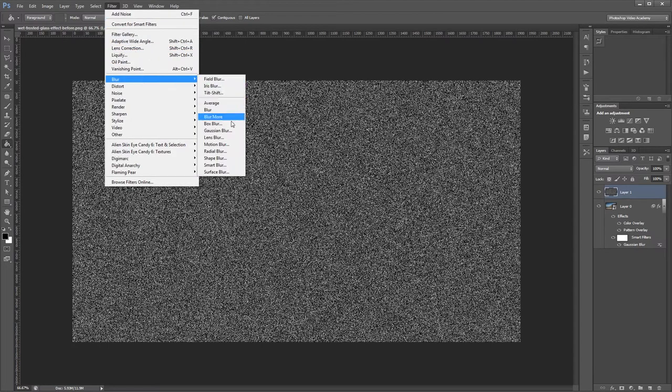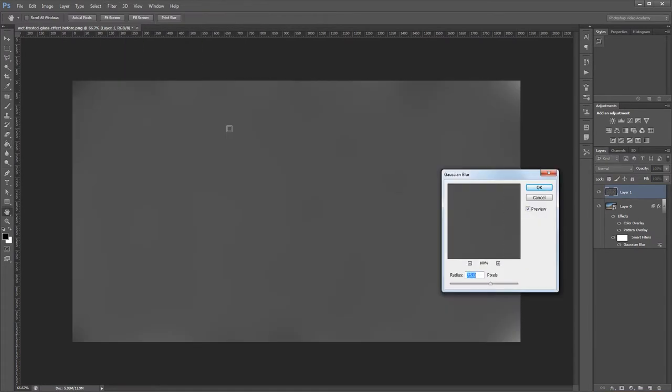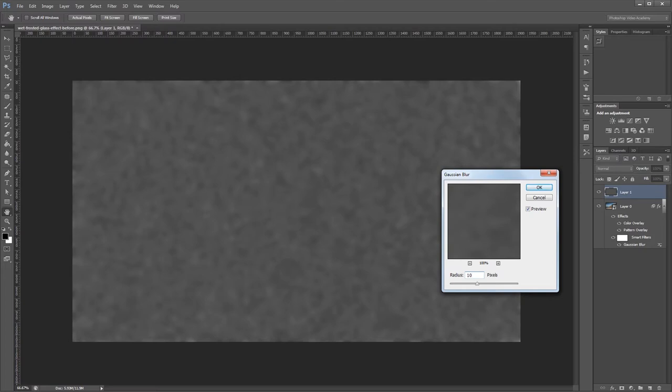Next I'll click Filter, Blur, Gaussian Blur again, and I'm going to set the radius to about 10 pixels. If you want your water drops to be a little smaller use a smaller number here, and if you want them bigger use a bigger number. Ours are going to be somewhere in between so 10 pixels is good.